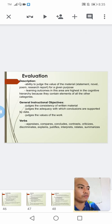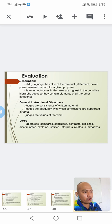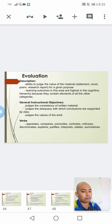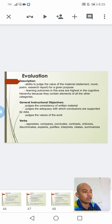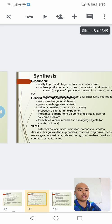For the last and highest level under the cognitive domain — evaluation — this is the ability to judge the value of the material. Learning outcomes in this area are highest in the cognitive hierarchy because they contain elements of all the other categories. Possible verbs include: appraises, compares, concludes, contrasts, criticizes, discriminates, explains, justifies, interprets, relates, summarizes, and among others. This composes the different levels under the cognitive domain.